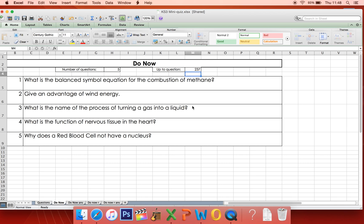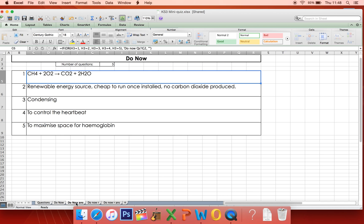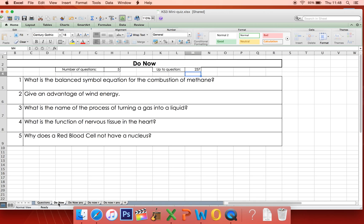It's not really good enough to just think about the answers — speaking them out is better, but the best way to do it is to sit down and write out your answers. Once you've finished all 5 questions and want to check the answers, there's a tab at the bottom called 'Do Now ANS', which stands for answers. Click on that and you've got the 5 answers to the questions you just did.